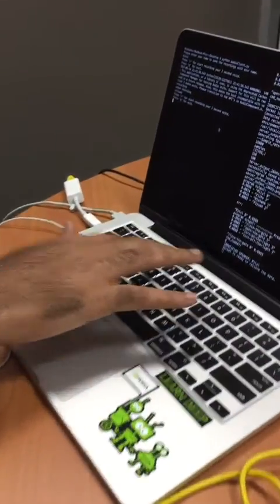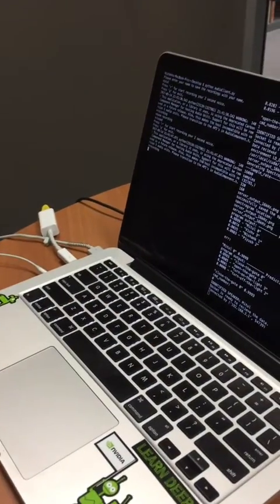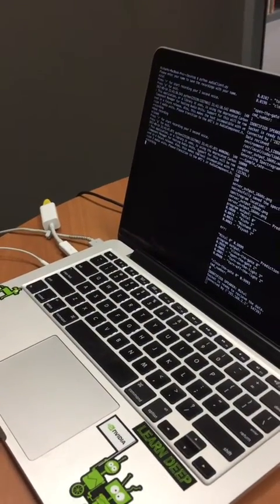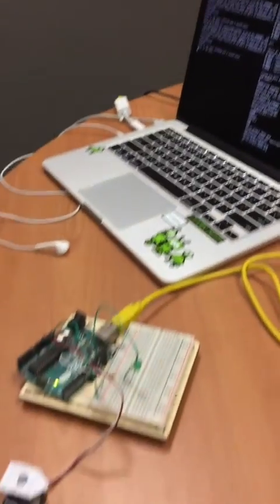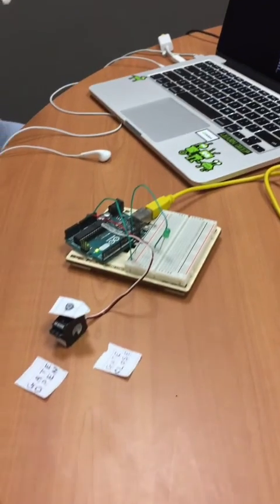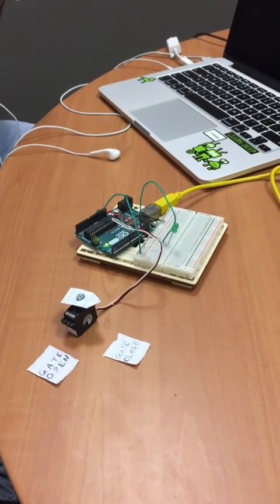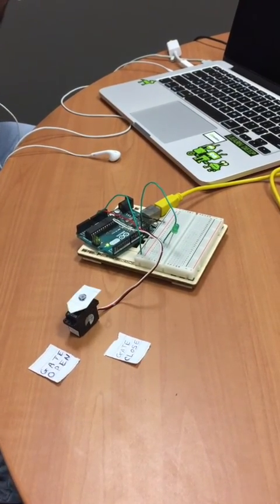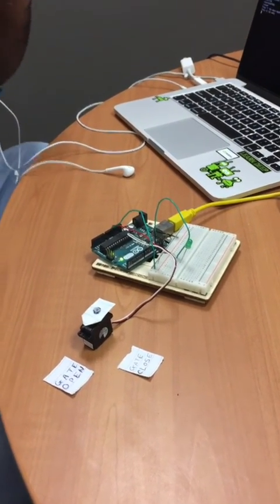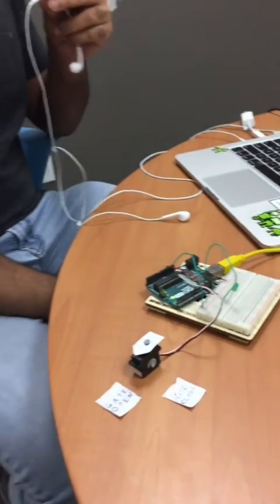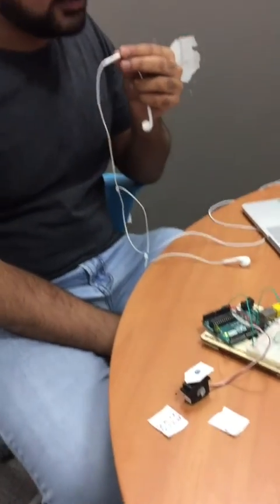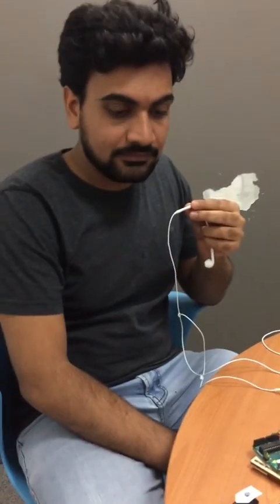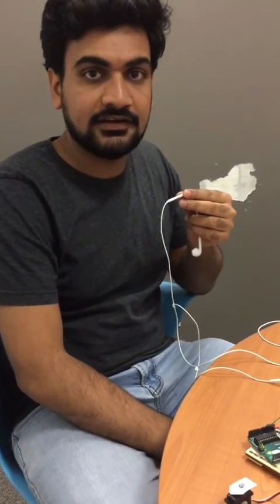Open the gate. It has successfully identified my voice and commands.